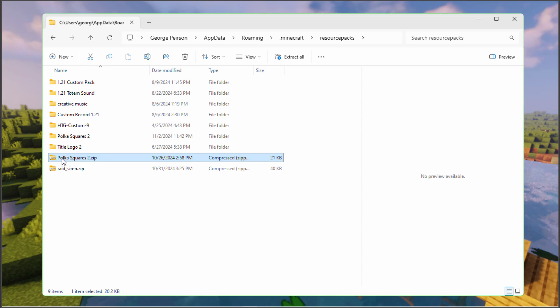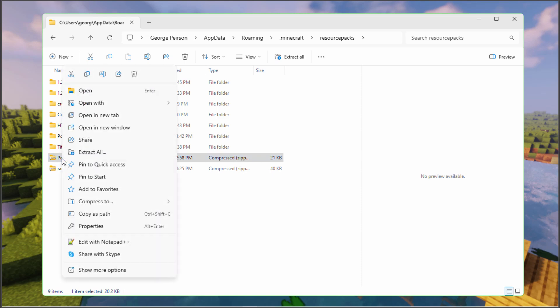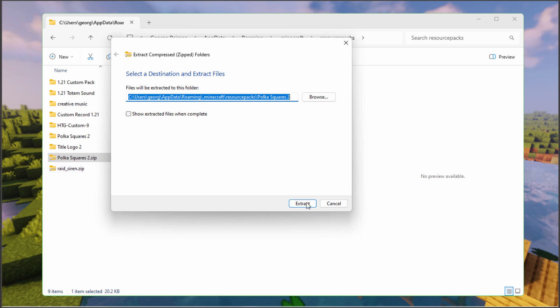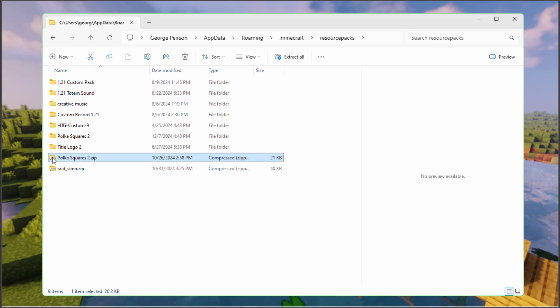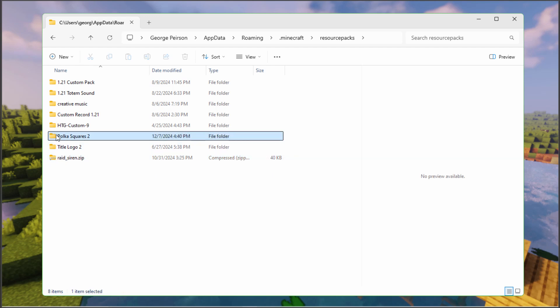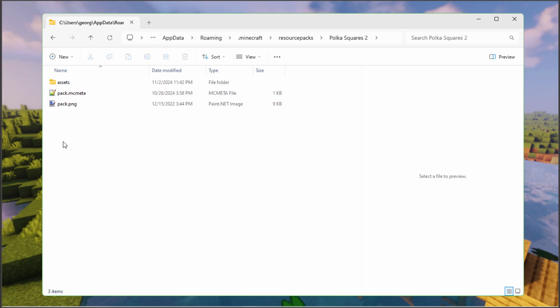I'm going to right click on this, extract all, choose extract. That's now right here. I can hit the delete key on that. And that's gone. And then go inside of this one. There's your pack.mcmeta right here.